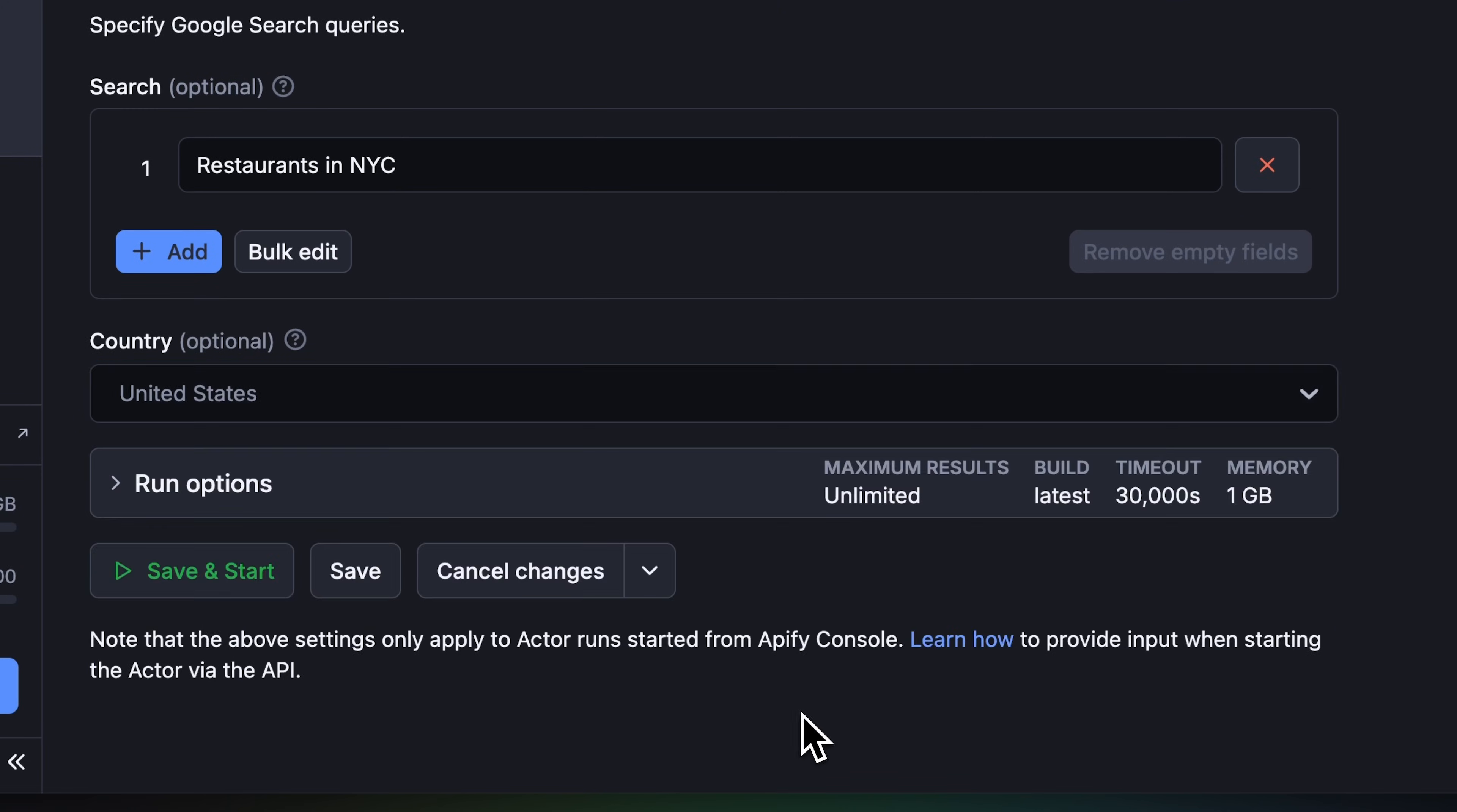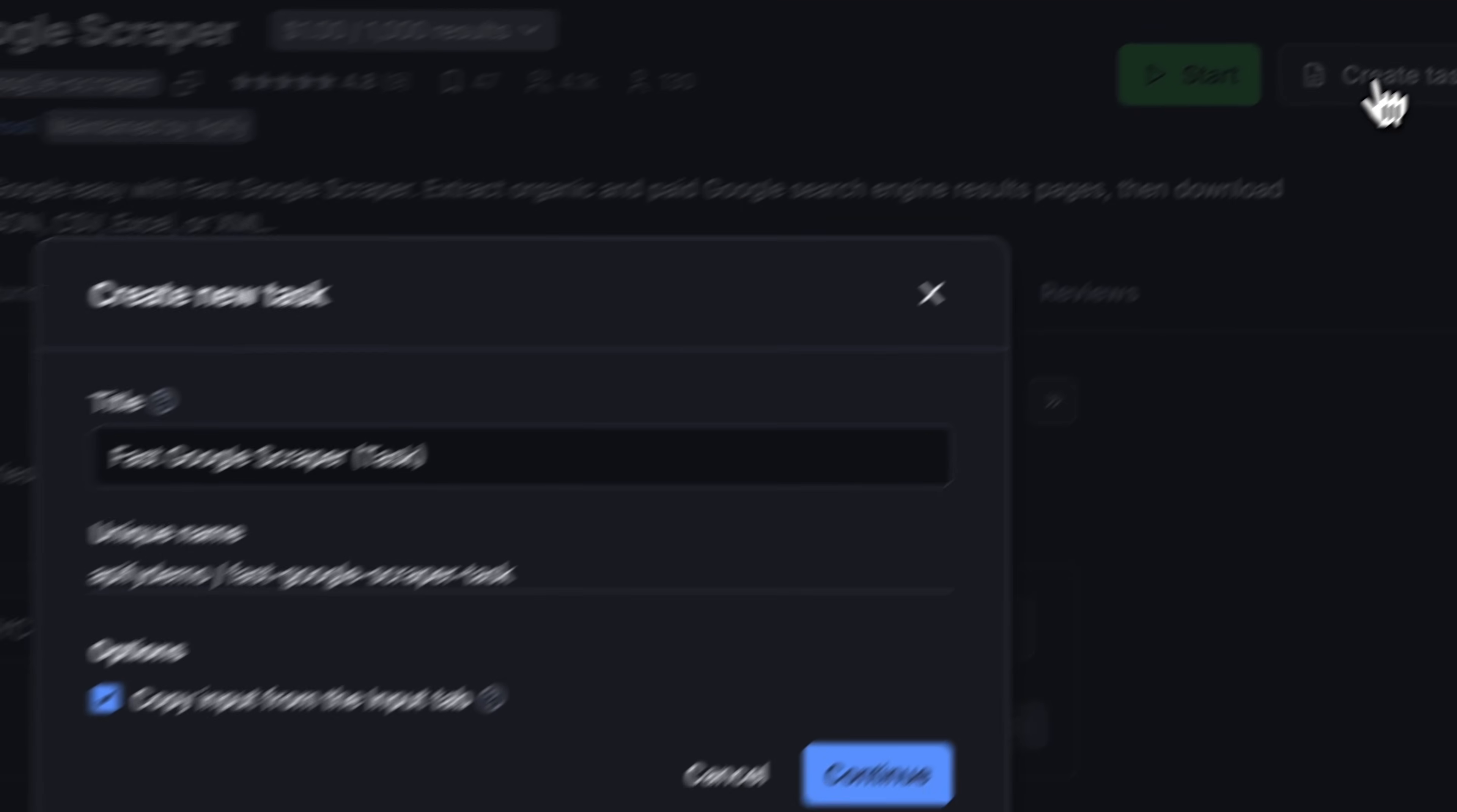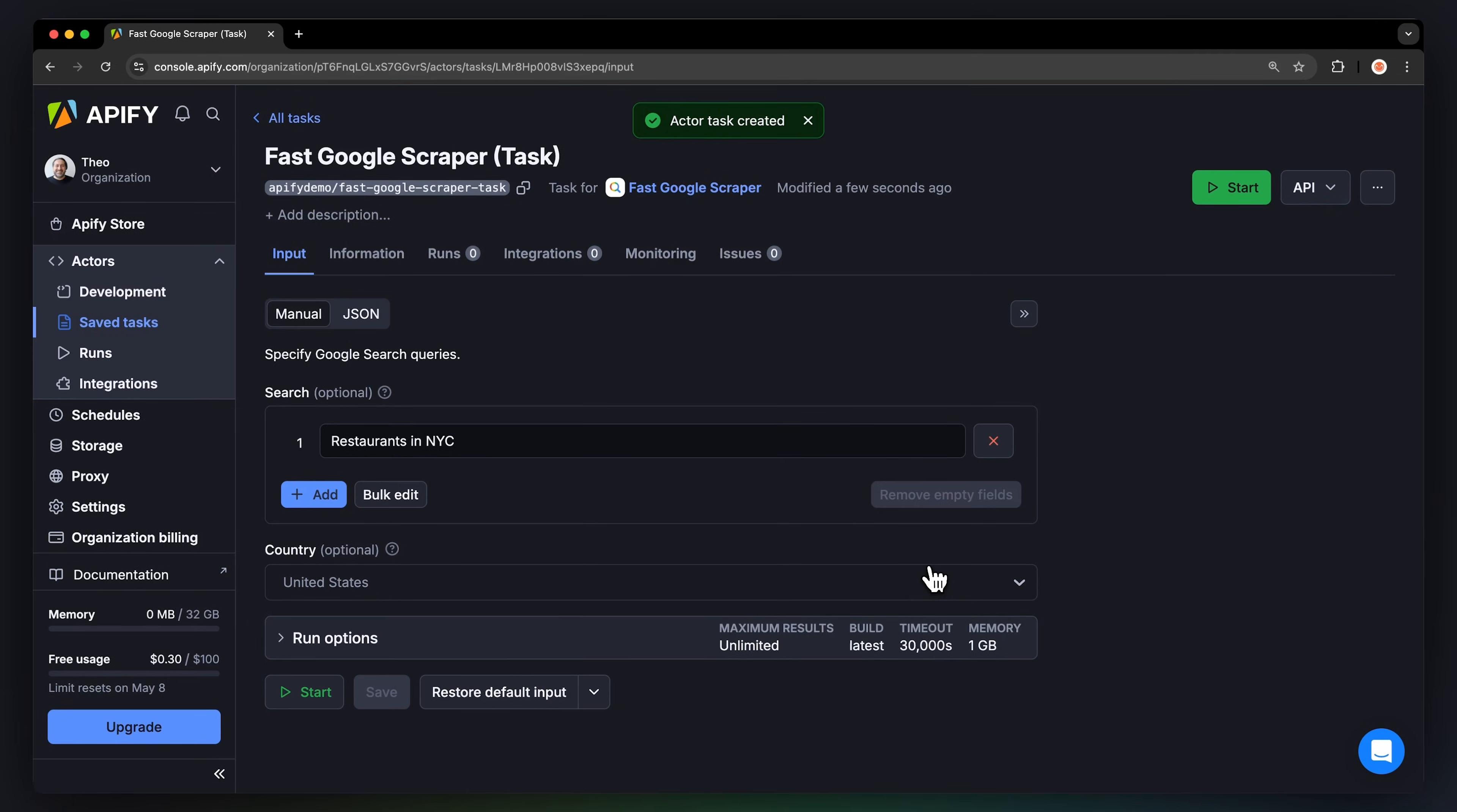Before running your Actor, it's a great idea to save your configuration and create a task. This will come in handy for scheduling or integrating your Actor with other tools, or if you plan to work with multiple configurations.